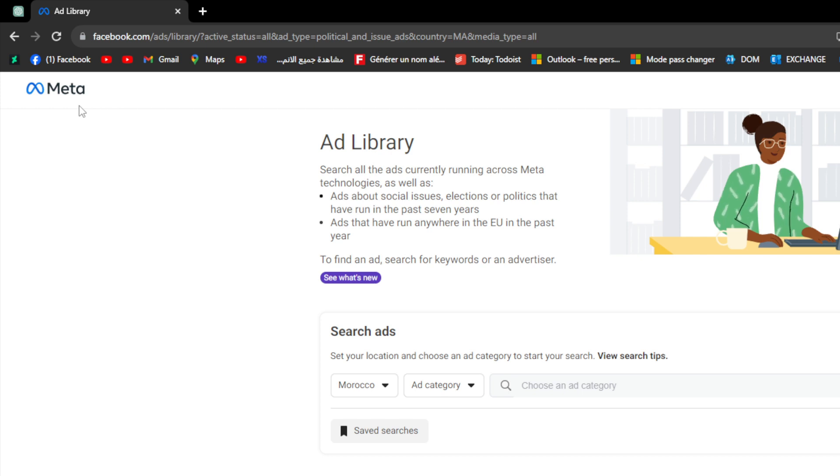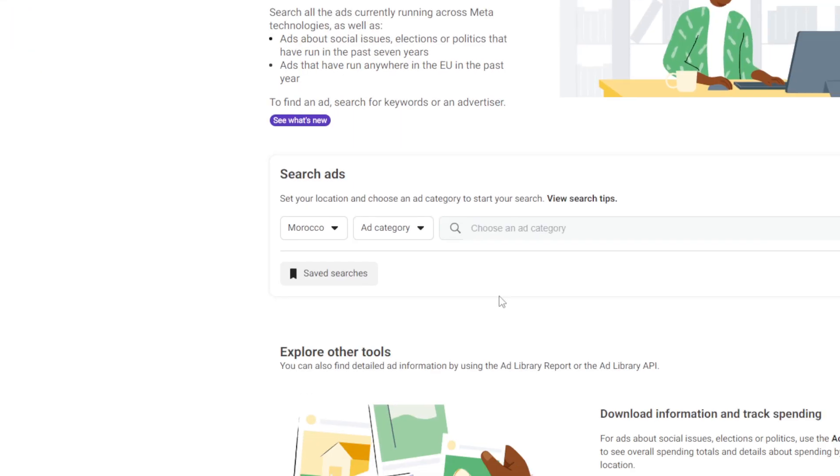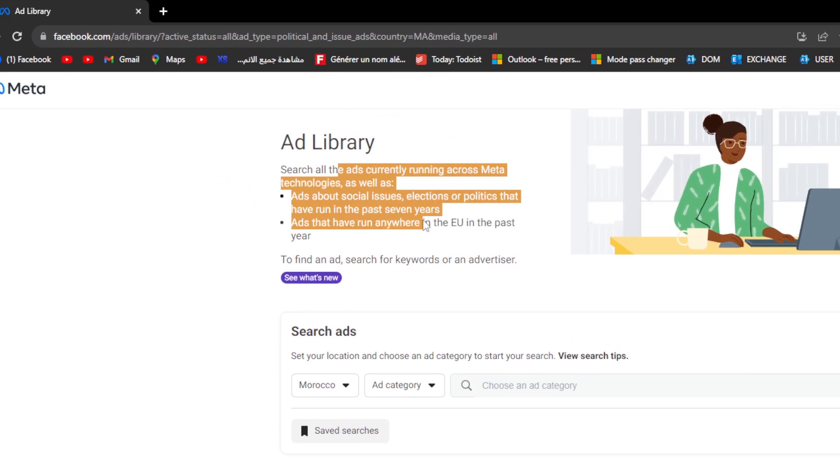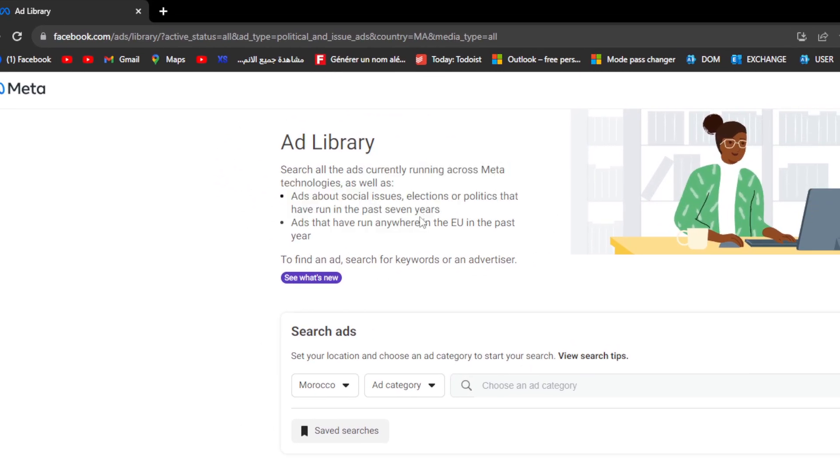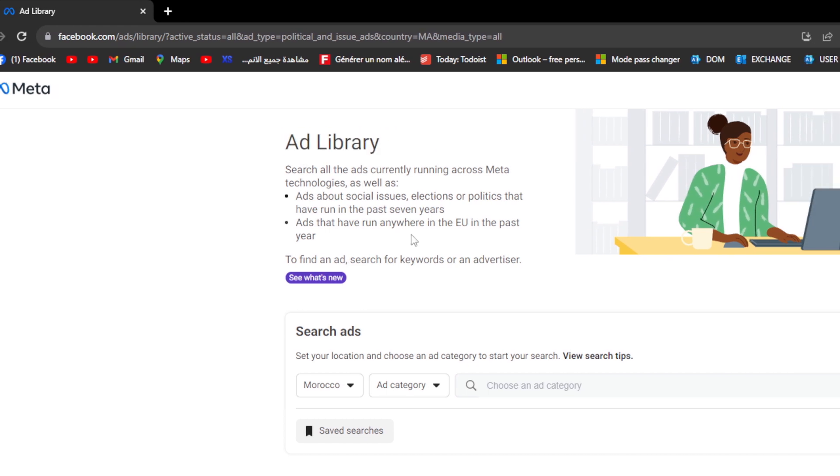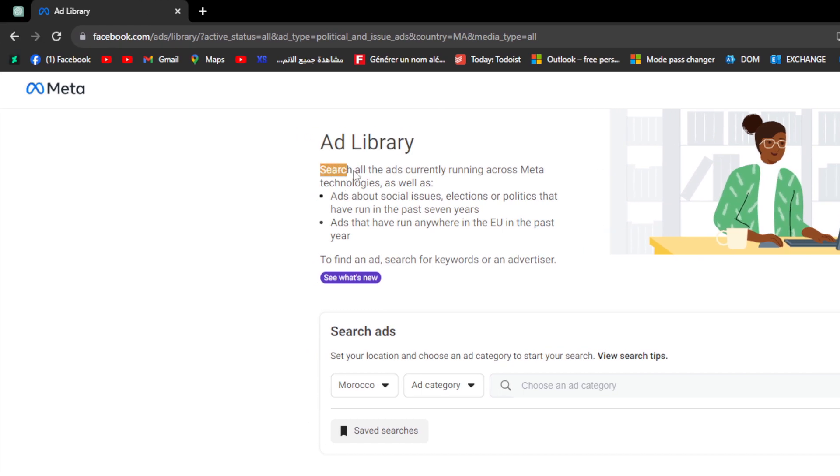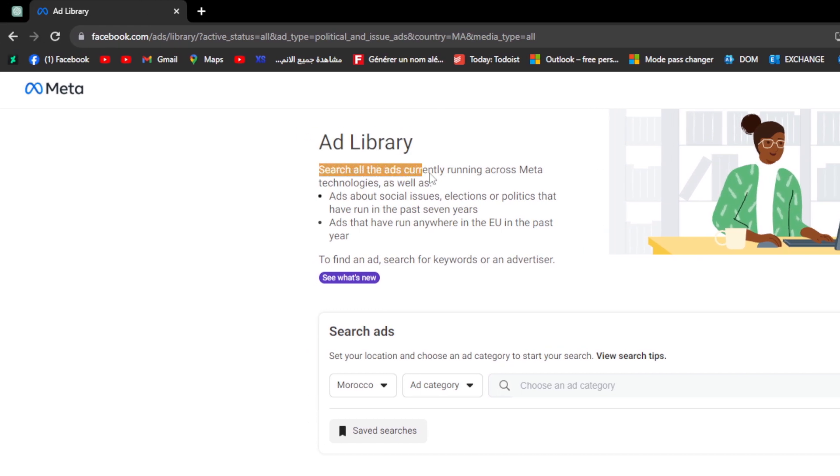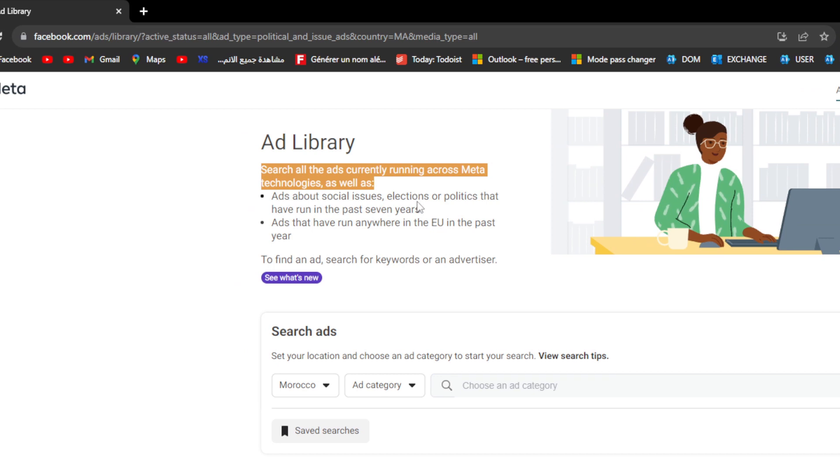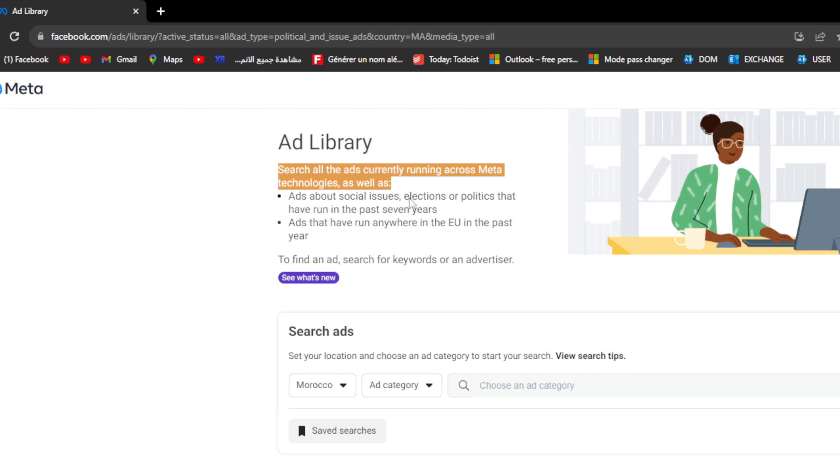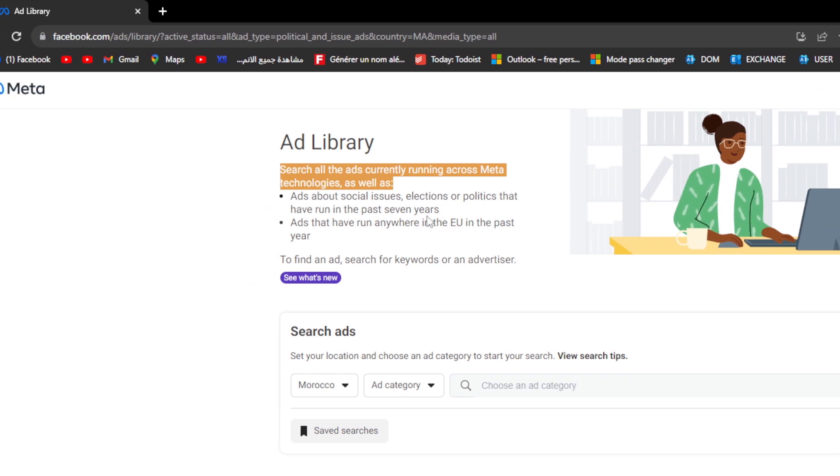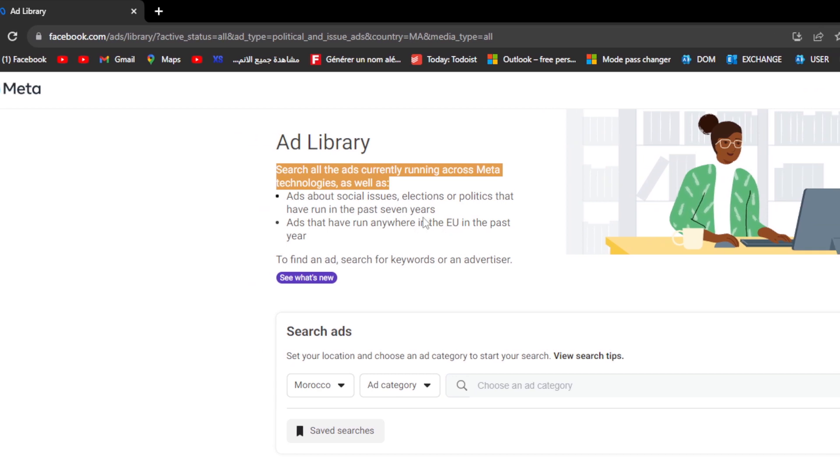The first thing that comes to mind when we get to Meta is to go ahead and read this article that explains how we can use this tool. In the Ad Library, you can search all the ads currently running across Meta technologies, as well as ads about social issues, elections, or politics that have run in the past seven years.